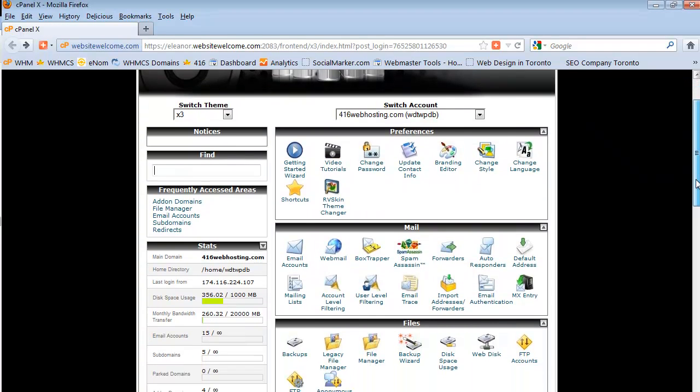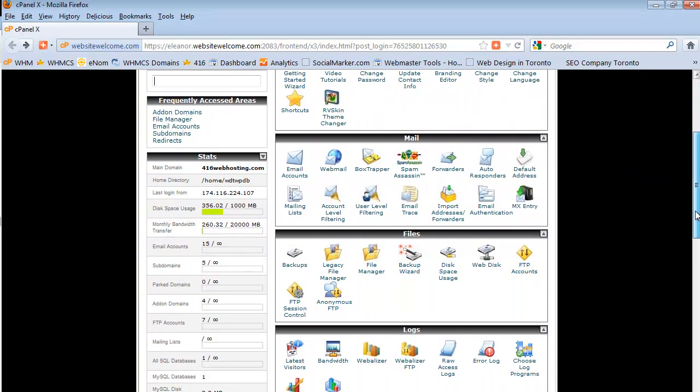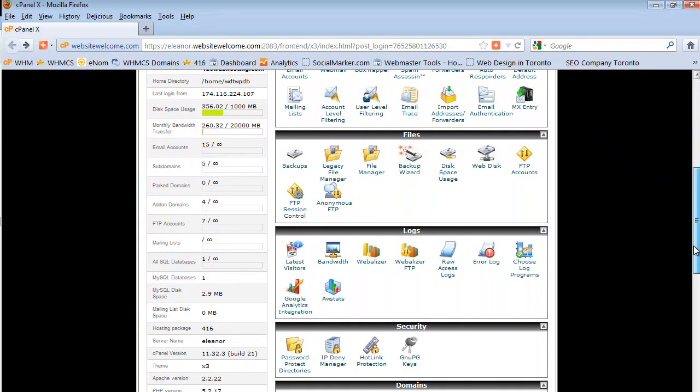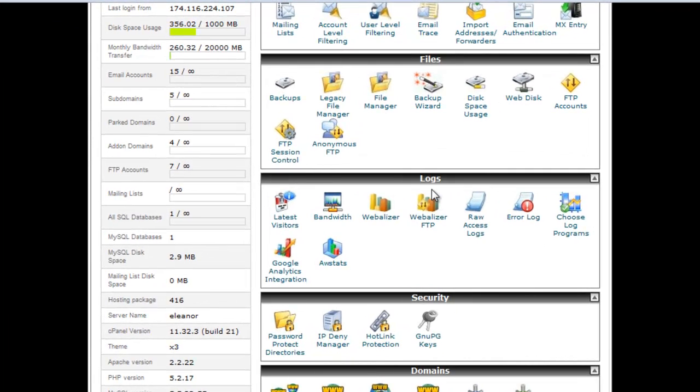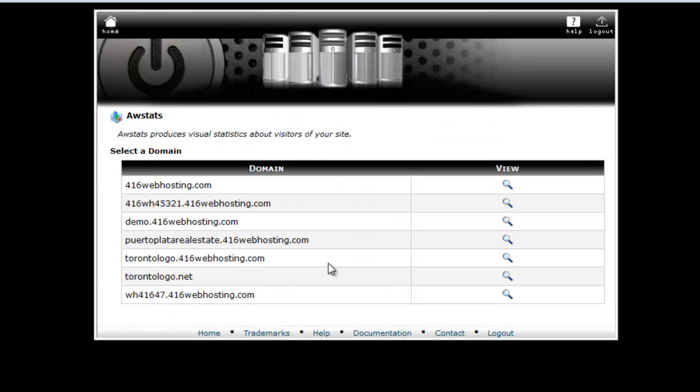Let's scroll down the page to the log section which is over here. Click on AWStats. On the next page find the domain you want to check. Click on the little icon here.